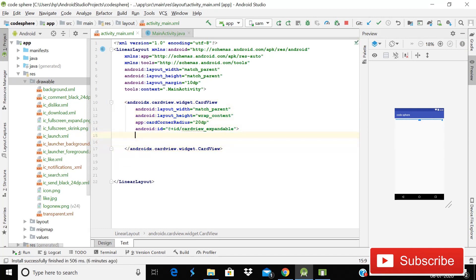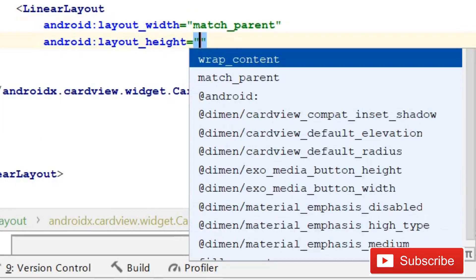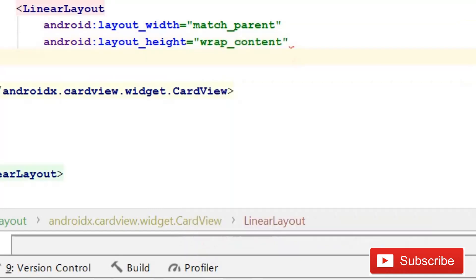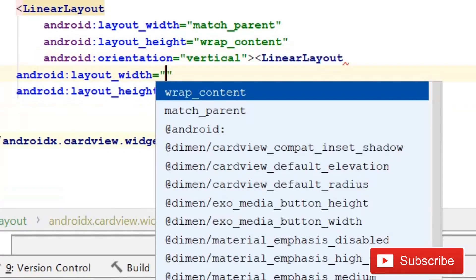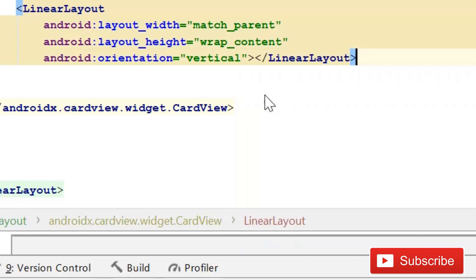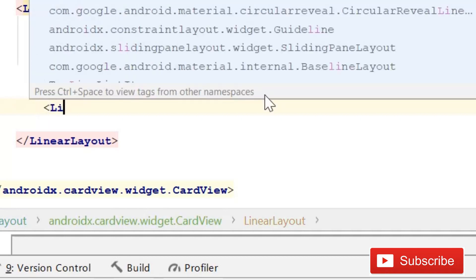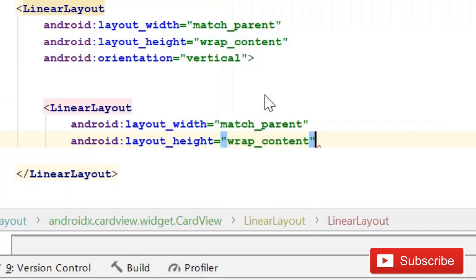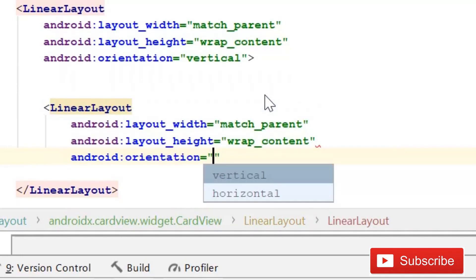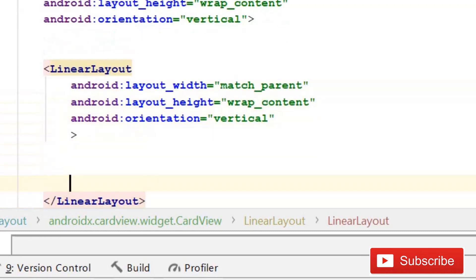Inside the card view, we need to implement some linear layouts. First, add a linear layout with width match parent and height wrap content, and give it vertical orientation — because inside this linear layout we'll use two more layouts. Inside that, add another linear layout also with match parent width, wrap content height, and vertical orientation, since it will contain a text view and image views.